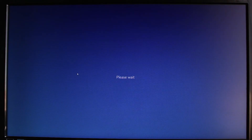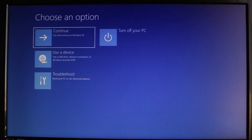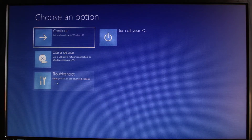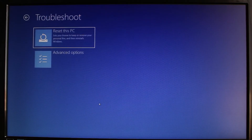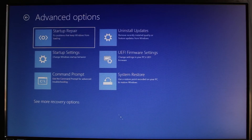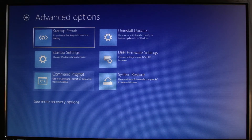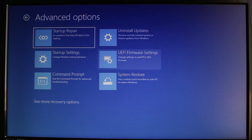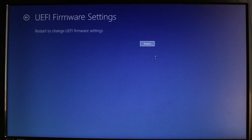We'll restart our PC into the advanced startup options. Once you see the advanced startup screen, go to Troubleshoot. As soon as you select Troubleshoot, go ahead and select Advanced Options. Once in Advanced Options, go to the section which says UEFI Firmware Settings, then click on the Restart button.